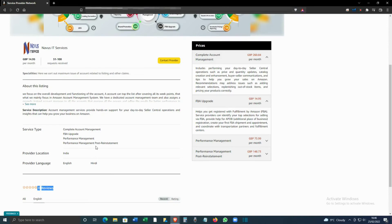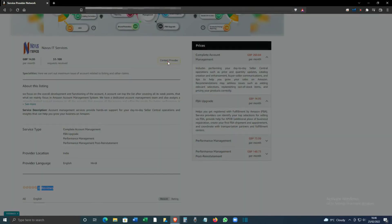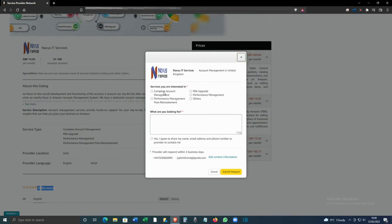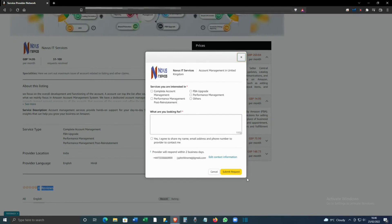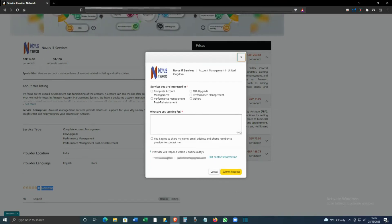You can also see their performance. Contact the service provider, tick the options you want, and click Submit Request. They'll normally get back to you by phone or email. You can edit the contact details if needed. That's how you use the Service Provider Network.